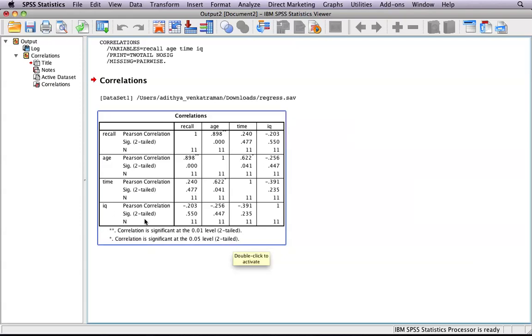In addition, this N value just indicates the number of participants there were. In our case, in our made-up dataset, there were 11 participants.